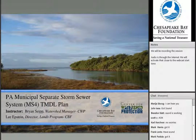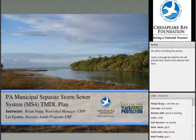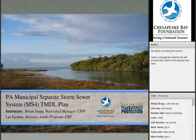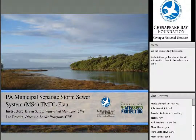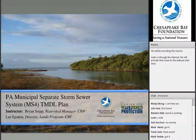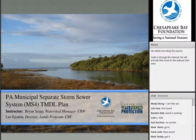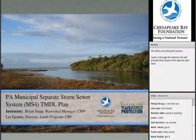My name is Brian Seip. I'm a watershed manager here at the Center for Watershed Protection. Also with us today is Lee Epstein with the Chesapeake Bay Foundation. I want to thank the Bay Foundation for pulling this webcast together and also helping with some of the work that we've been doing up in Pennsylvania. I think Lee will share a little bit more information about CBF and their activities here shortly.